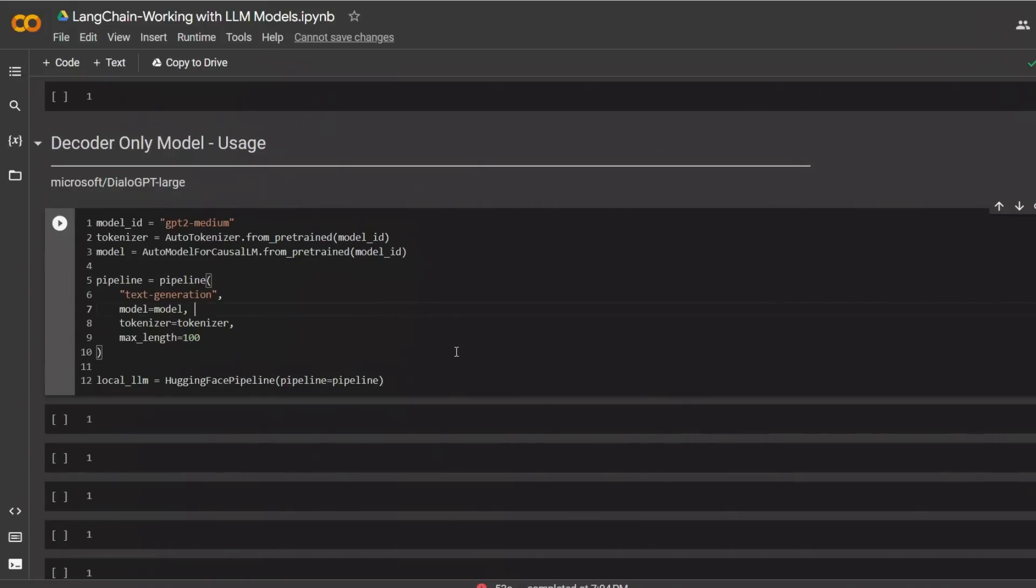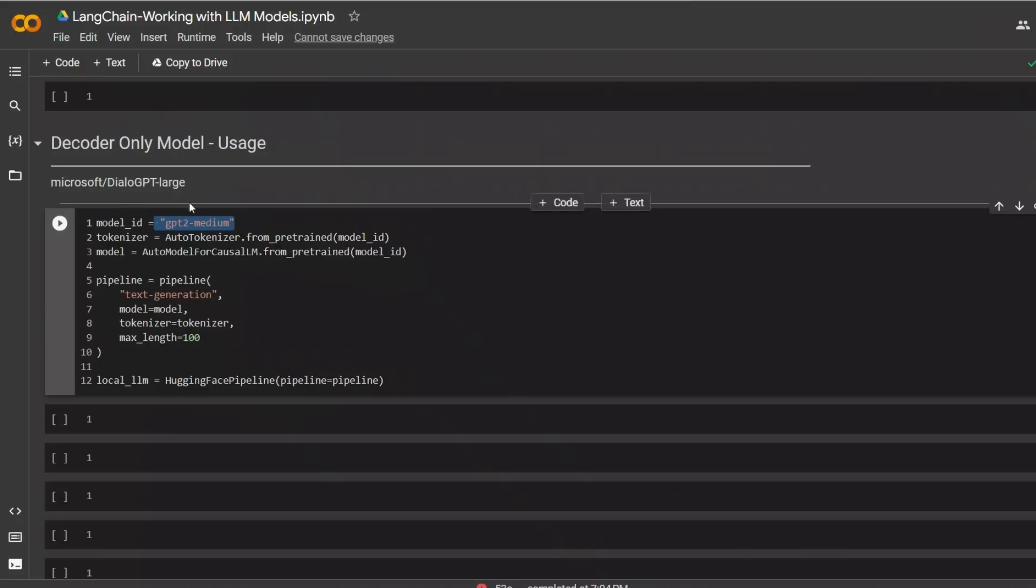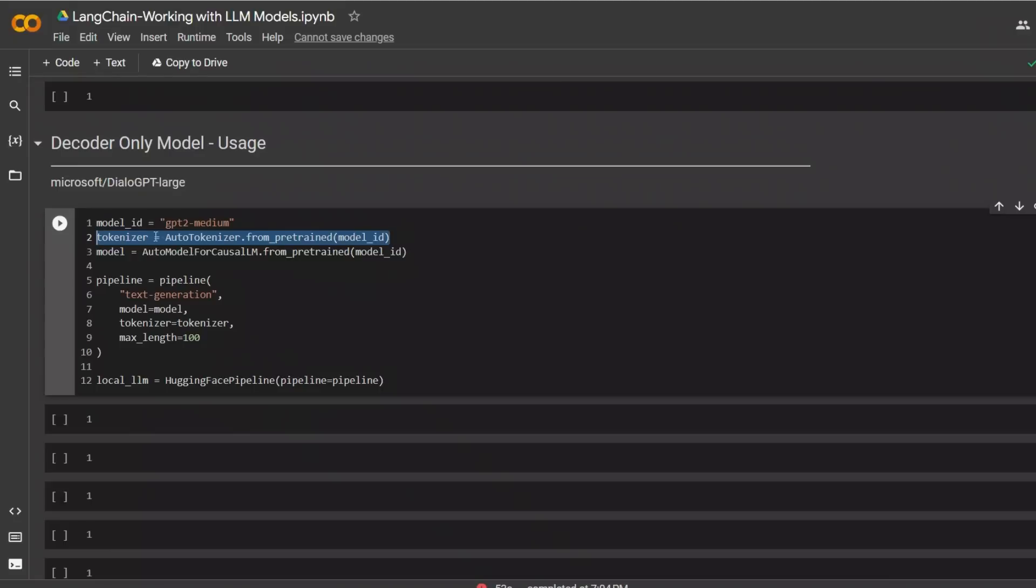In this last example, we will look at how you can run a decoder-only model. For this example, I am using a GPT-2-medium model, which is a pretty old model, so it's not really great. But just want to show you how to use a text generation model. Now the tokenizer, again, needs to be pre-trained for this specific model. That's why we pass on the model ID. But now the model is auto model for causal LM, not sequence-to-sequence LM. And you pass on the model ID again.